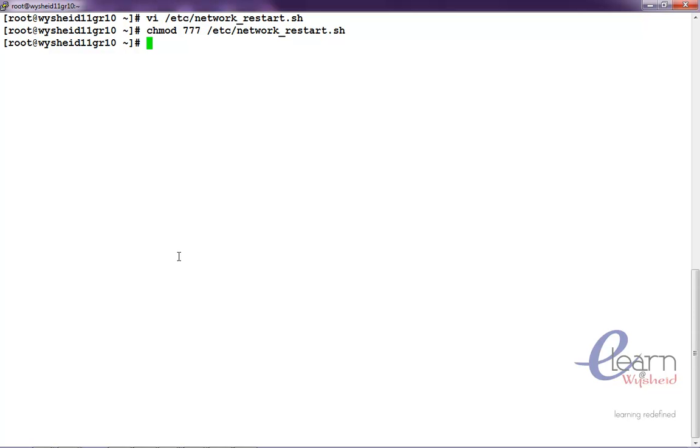we need to have the other groups have execute privilege on the script. For example, let us do chmod seven five five.